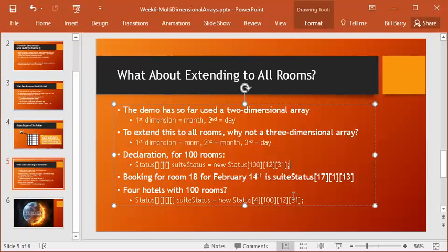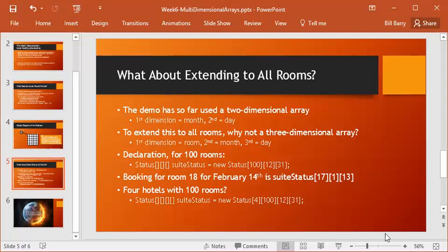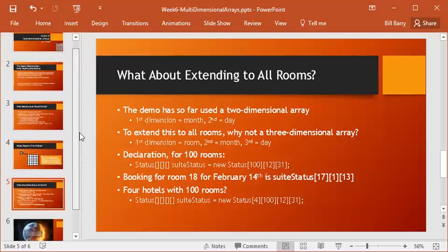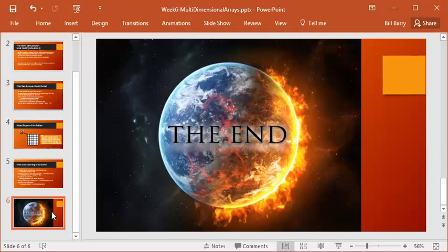What if we had four hotels each with a hundred rooms? We could use a four-dimensional array: first dimension for hotel number, second for room, third for month, fourth for day. It's not more complicated conceptually — just more data — as long as you index carefully. I hope this has been a useful introduction to two-dimensional arrays: declaration, passing them to functions, indexing into them, and extending to higher dimensions. Post any questions in the forum or by email. Thanks for watching.